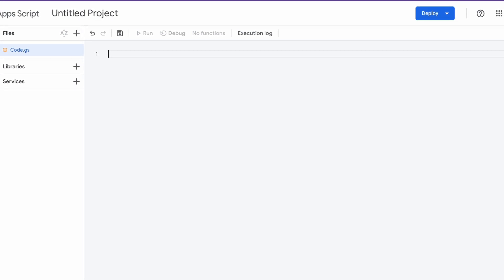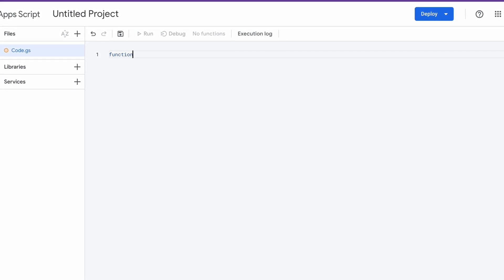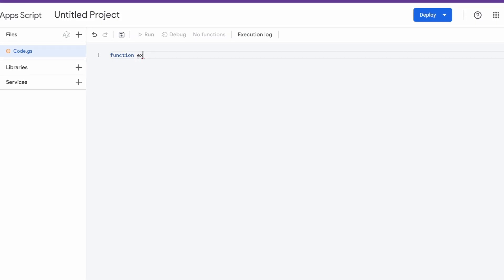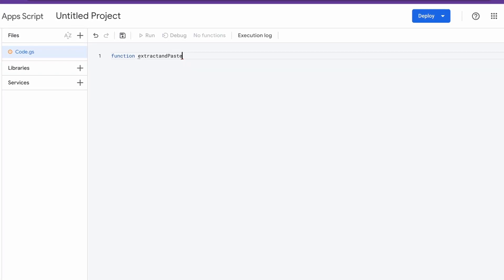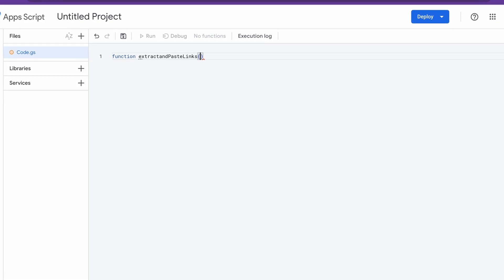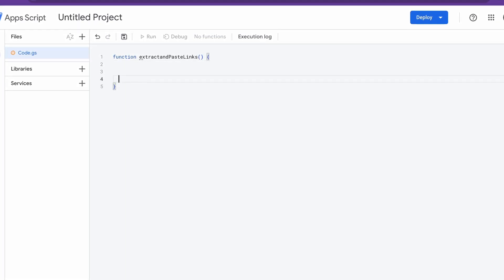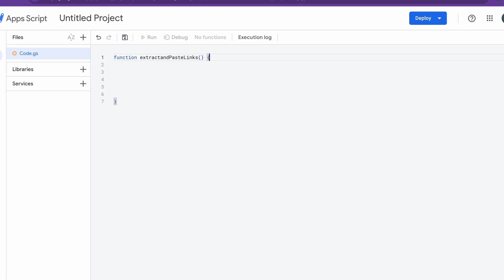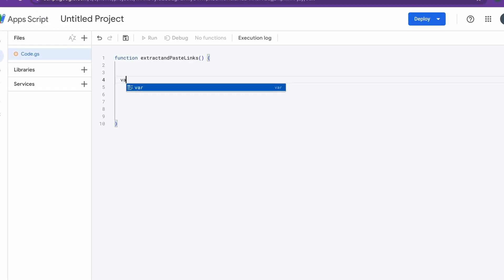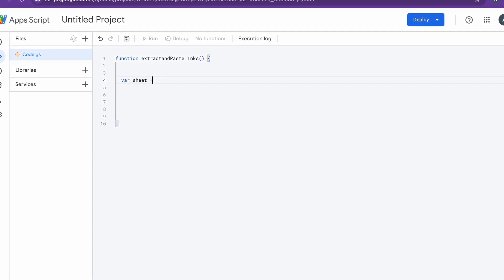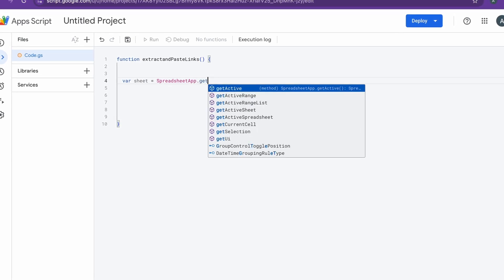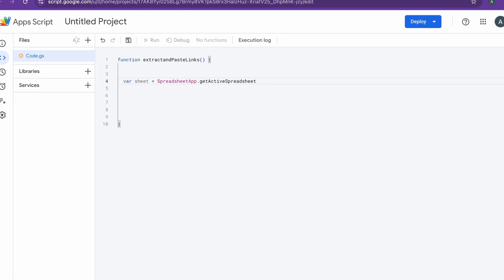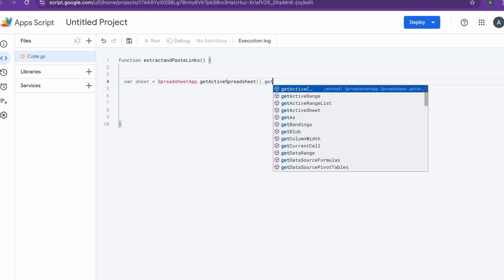Now that we are in our Google Apps Script editor, I'm going to be opening up a new function and I'm going to give it a name: extractAndPasteLinks. This is my function that's going to be extracting all the links from the cell text and pasting them into the adjacent column. We're doing variable sheet, SpreadsheetApp.getActiveSpreadsheet, after which we'll get the active sheet.